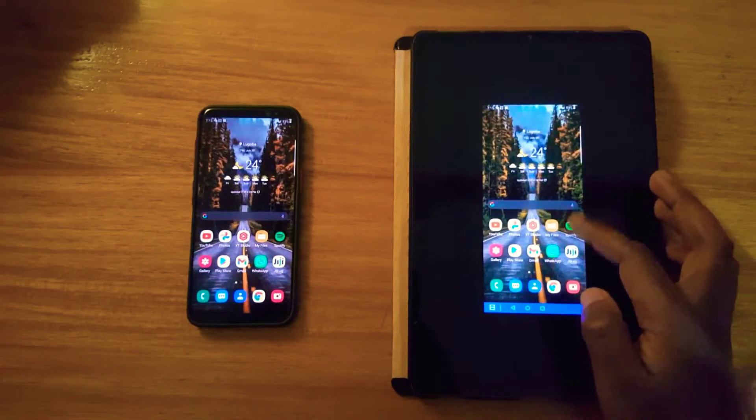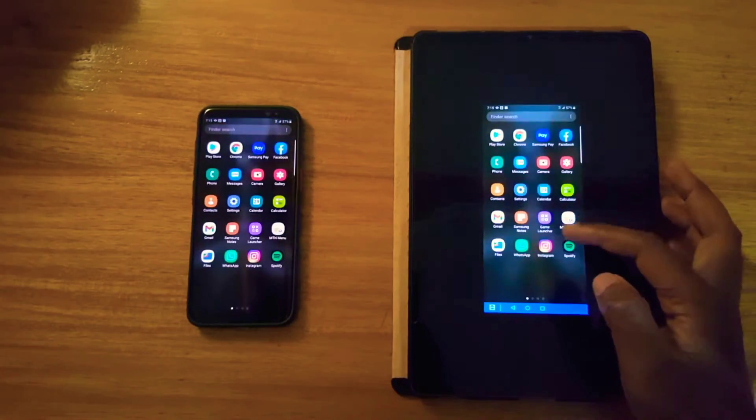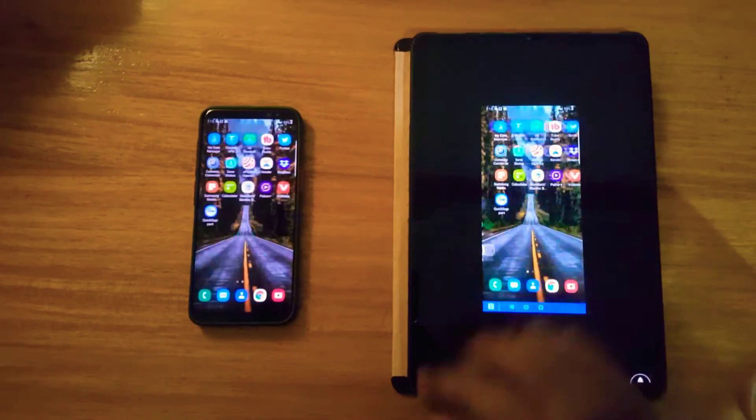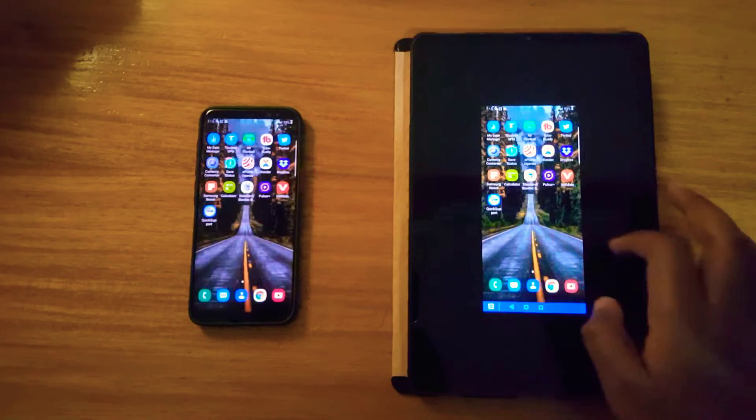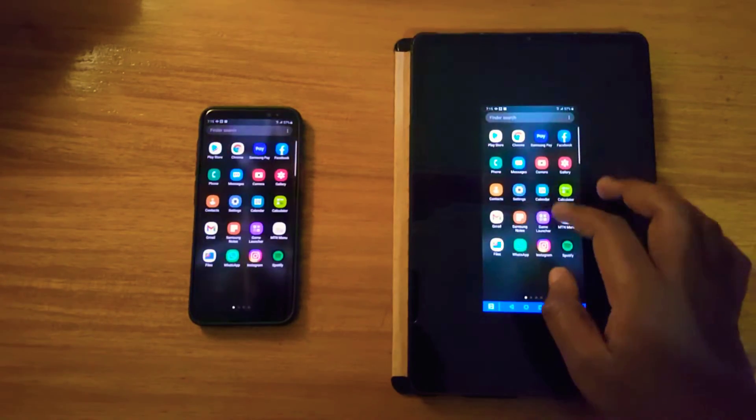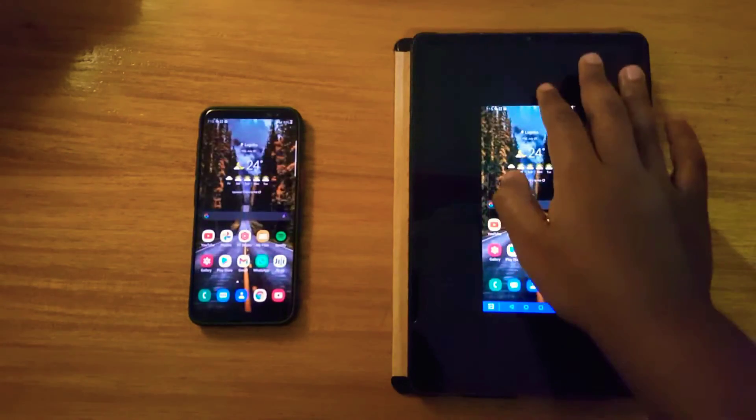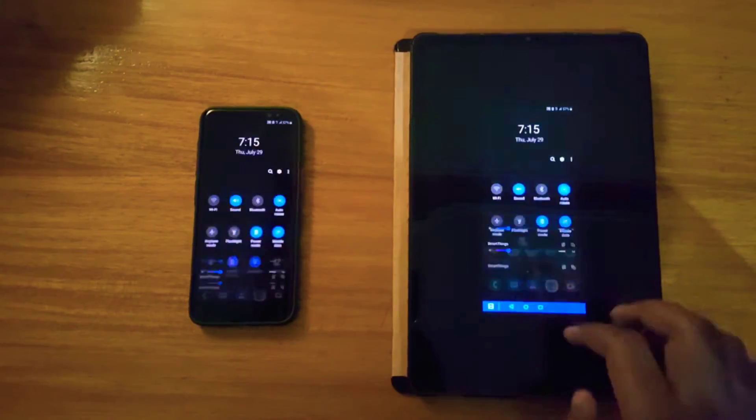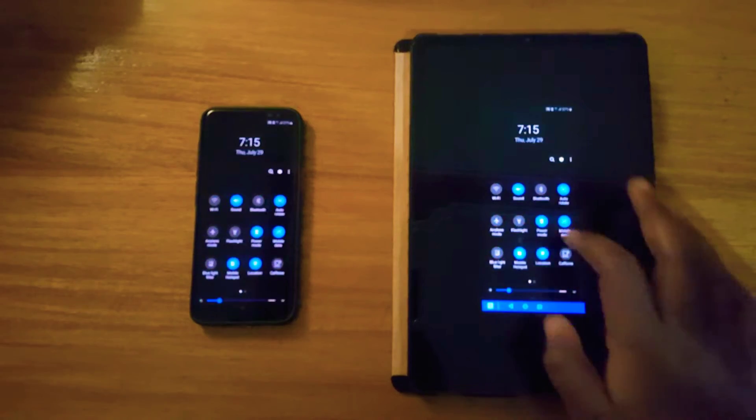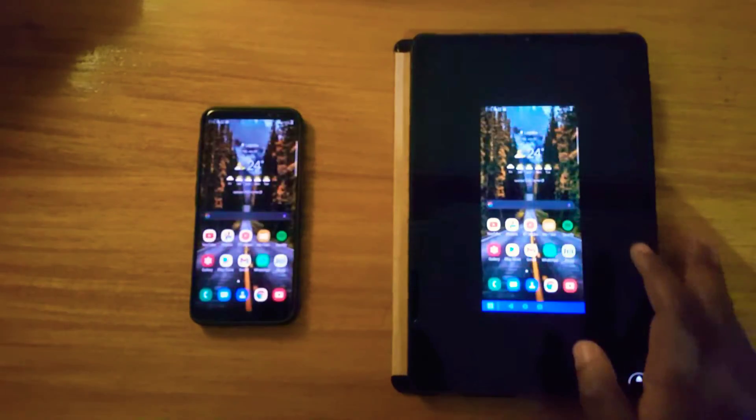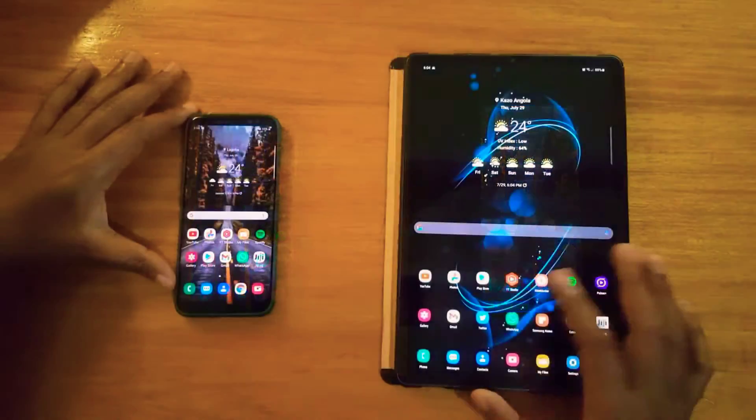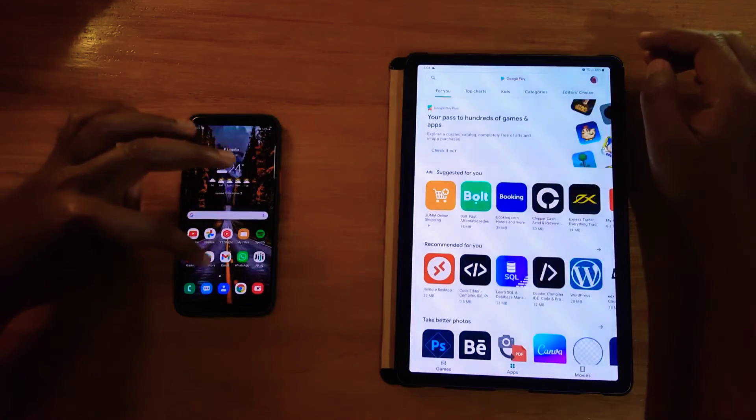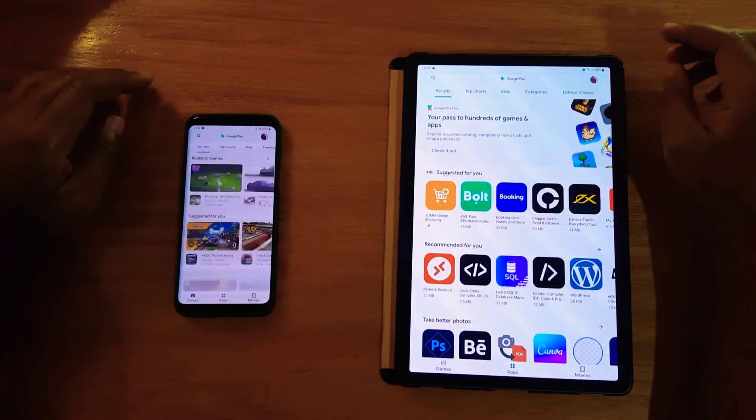Hey what's up guys, this is the video and today I'm going to be showing you guys how to control your phone remotely from your tablet or vice versa. The application you're going to be using is TeamViewer.